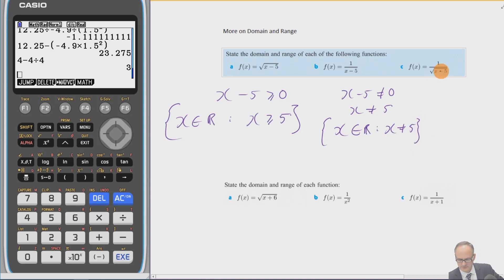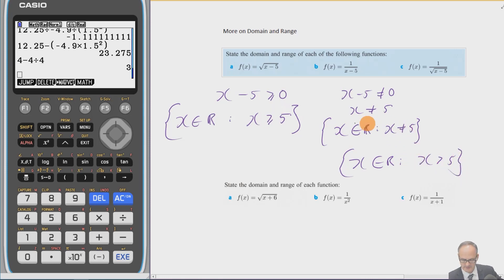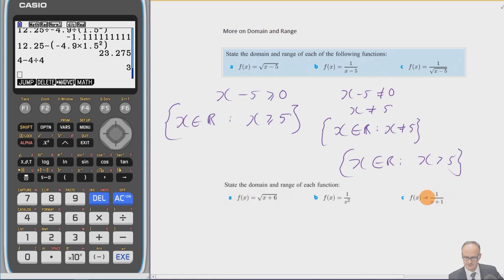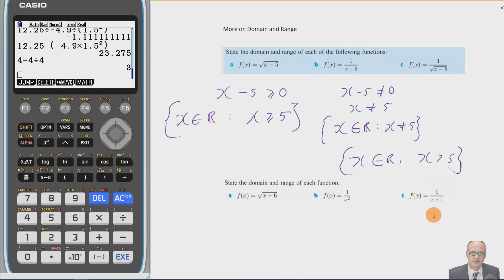For part (c), 1/√(x − 5), we combine both restrictions: x − 5 ≥ 0 gives x ≥ 5, but we also can't have the square root equal zero (that would make the denominator zero), so x must be strictly greater than 5. The domain is x ∈ ℝ such that x > 5. Here are three more questions to try, and that concludes our introduction to functions — covering how to identify a function, evaluate it, and find its domain and range.